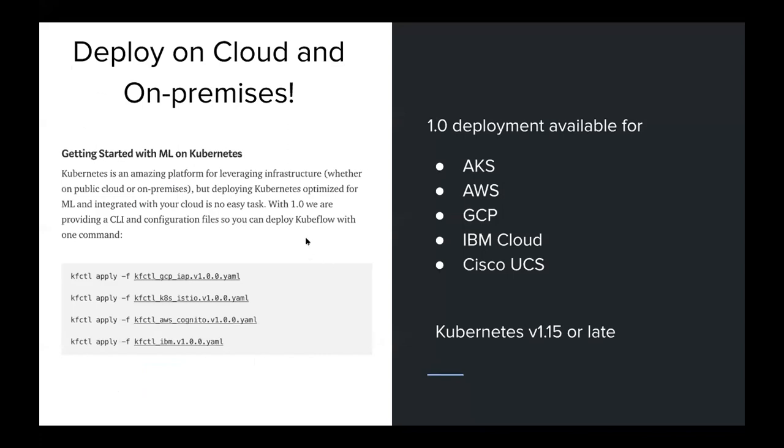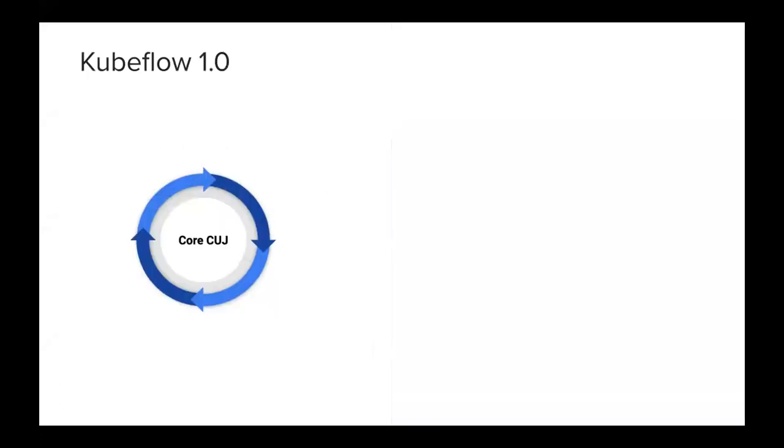You can see that with one simple command, kfctl apply, now you can deploy your Kubeflow on any Kubernetes cluster, whether it's a public cloud, private cloud, or even on-premise. So it's very easy to get started with machine learning today and deploy it anywhere.